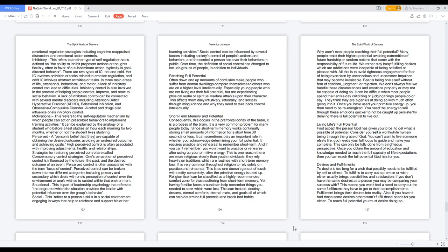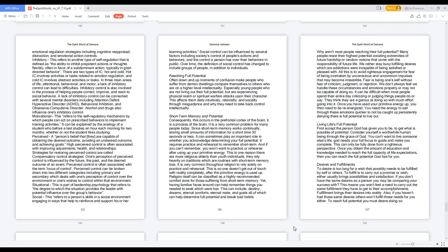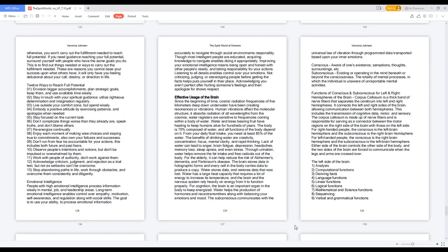Desires and Fulfillments. To desire is to long for a wish that possibly needs to be fulfilled by self or others. To fulfill is to carry out a promise or wish, either usually brings possibilities and satisfaction. If you don't have the same desires as a person you may be comparing your success with, this means you won't feel a need to carry out the same fulfillment they have to get to their accomplishments. Fulfillment brings their desires into reality. Also, if you haven't had those same desires others won't fulfill those needs for you either. To reach full potential you must desire doing so, otherwise you won't carry out the fulfillment needed to reach full potential.